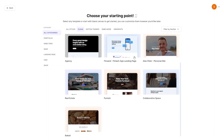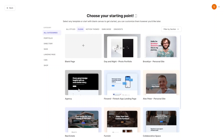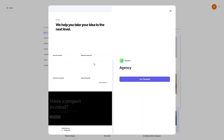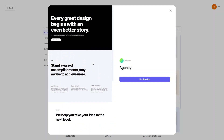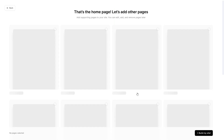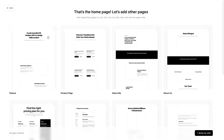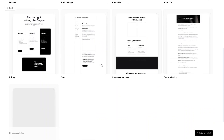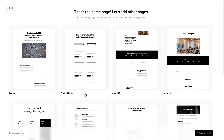From here I want to create a website for an agency, so let's click on the Agency template. This template looks perfect, so let's use it. We have the home page, and if we want to add other pages we can do so here. Right now I don't want to add any other pages, so let's just build the website.